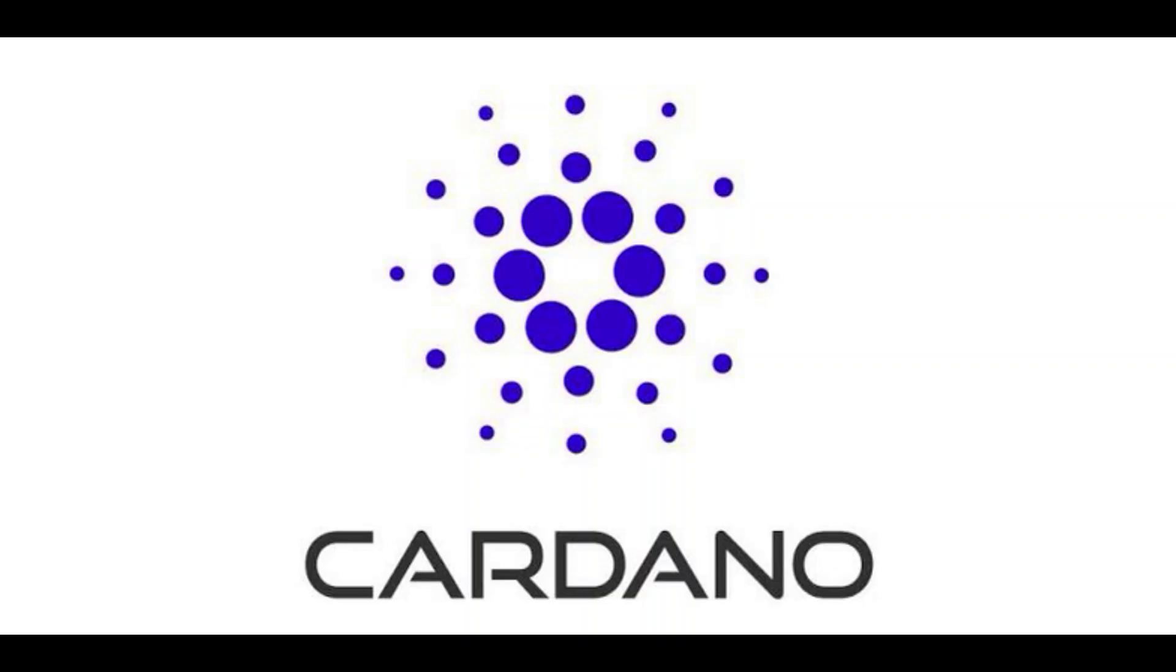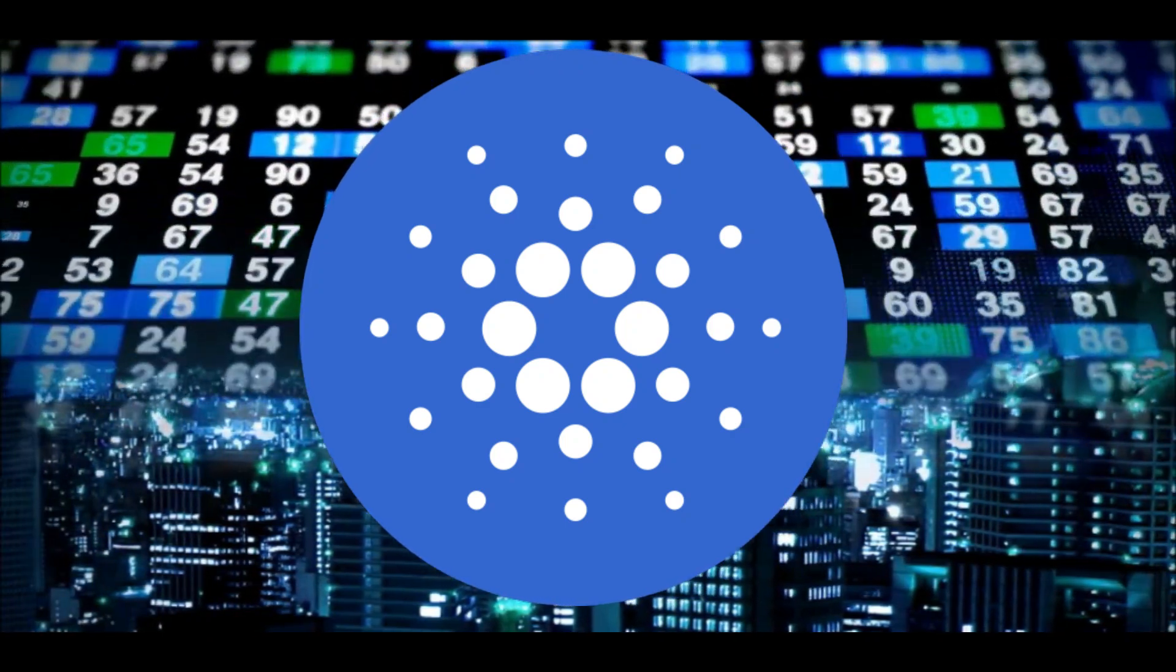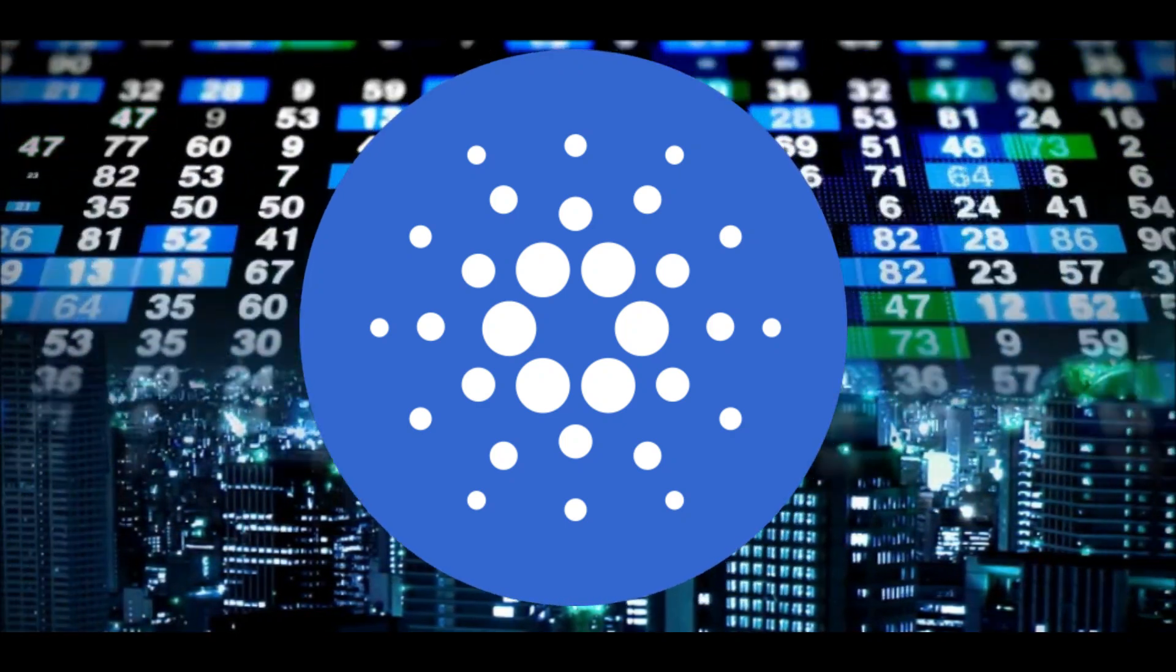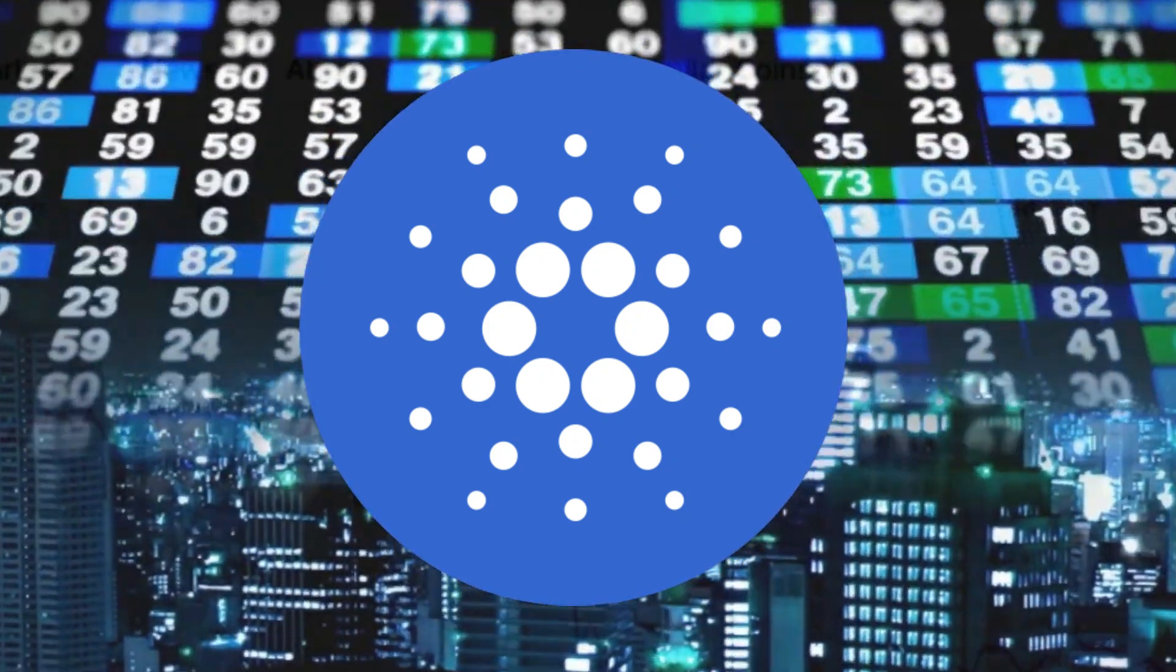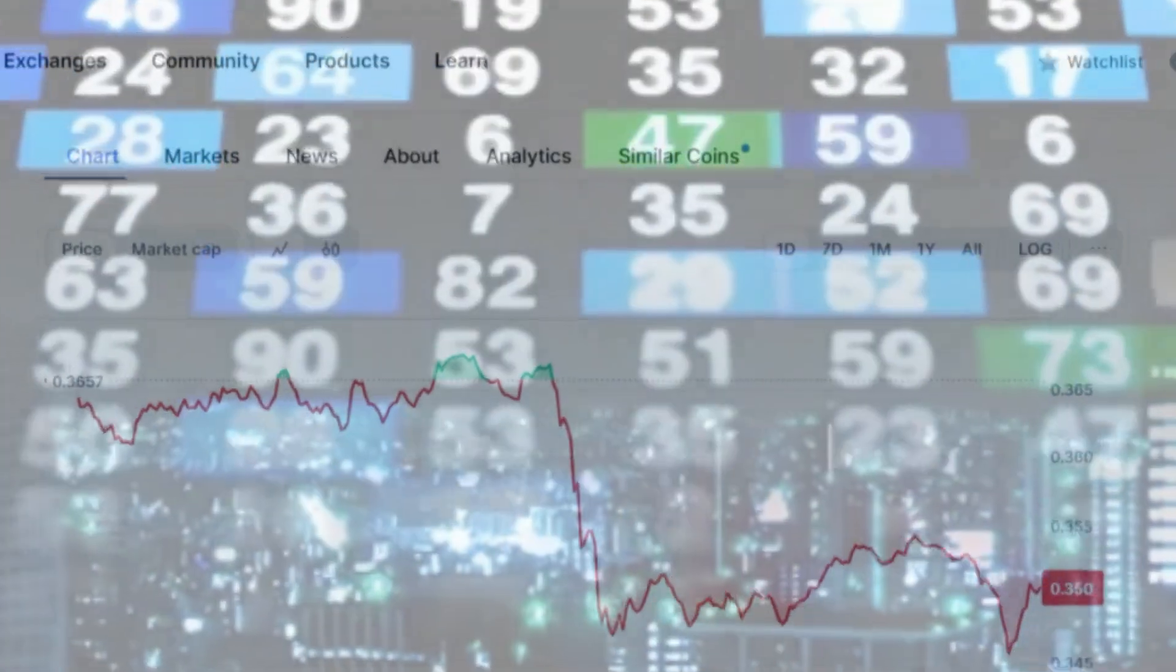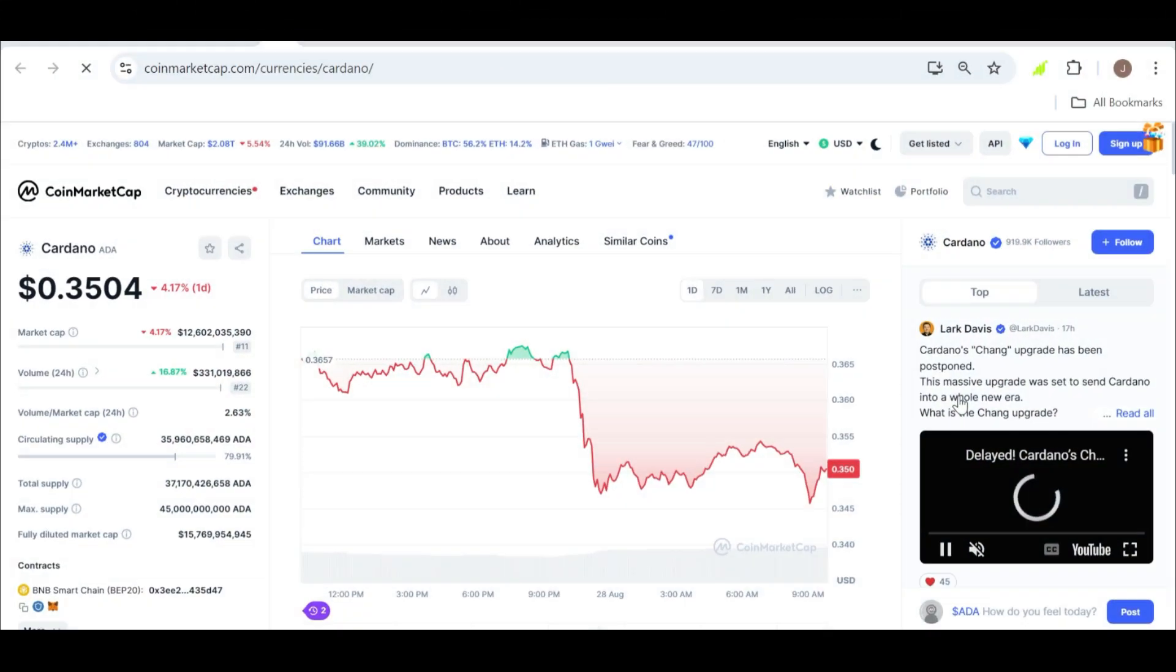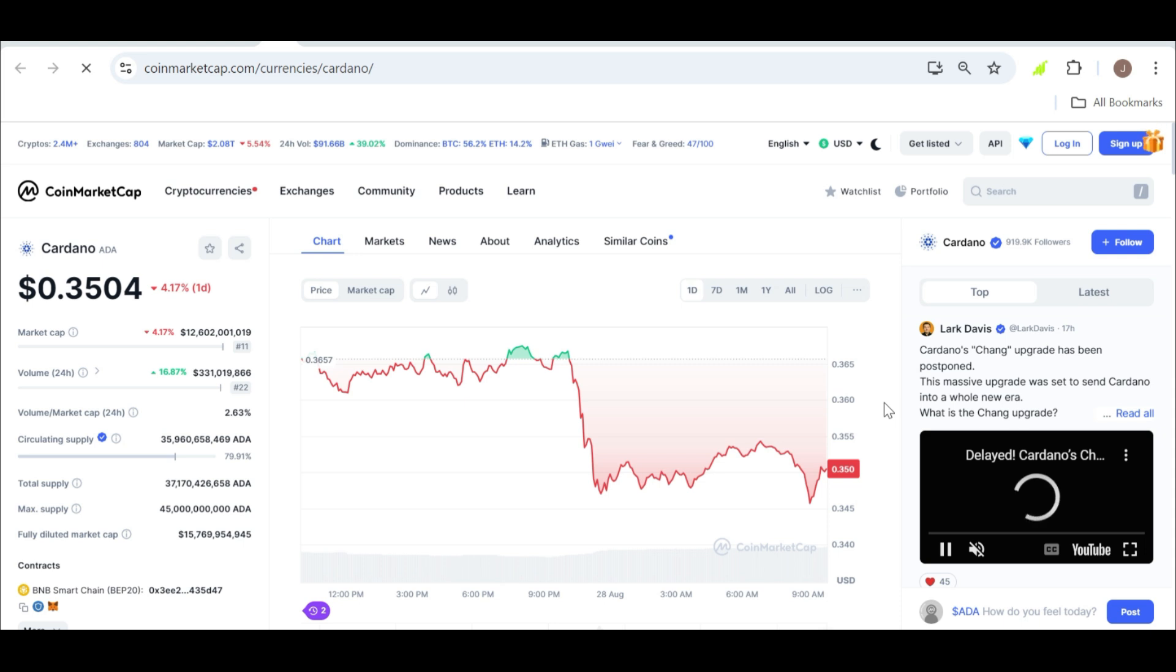So let's talk about Cardano. In recent times, ADA has not exactly been the shining star of the crypto market. We've seen its price struggle leading to a bit of pessimism among investors. Just this month, Cardano hit a 10-month low of $0.2799.